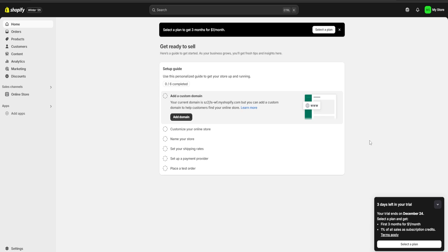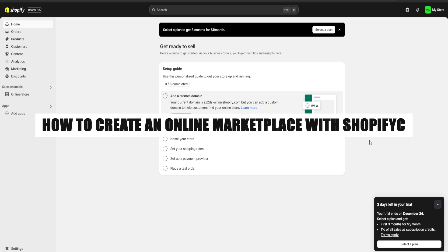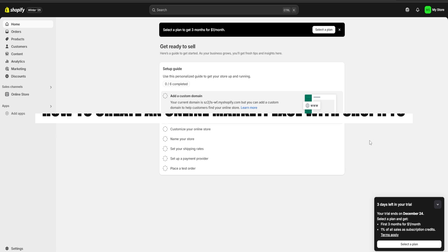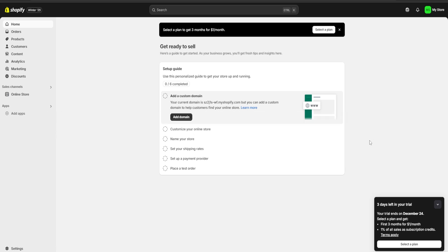Hello guys, welcome. Today I'm going to show you how to create an online marketplace using Shopify. First, be sure to check the link in the description for a three-day free trial of Shopify and also a $1 for one month one-time deal. So without further ado, let's get going.